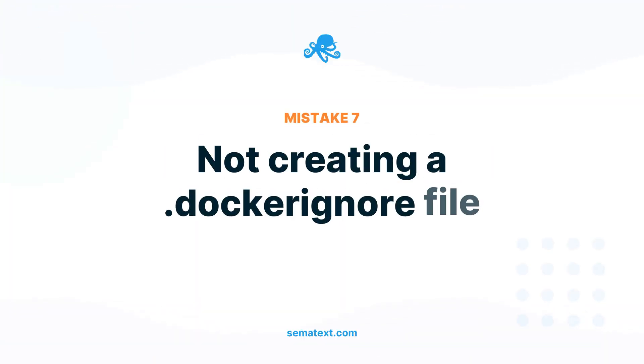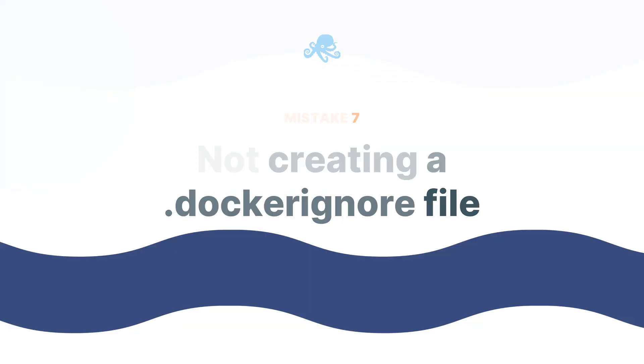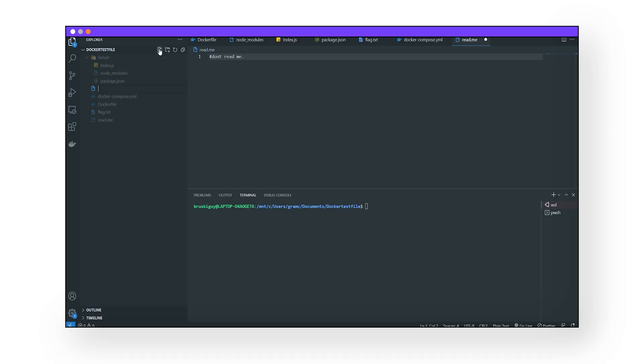Mistake number seven: not creating a .dockerignore file. Docker containers need to be small and fast. To decrease the size of your images, create a .dockerignore file so that your image doesn't unnecessarily copy files. More on that here.